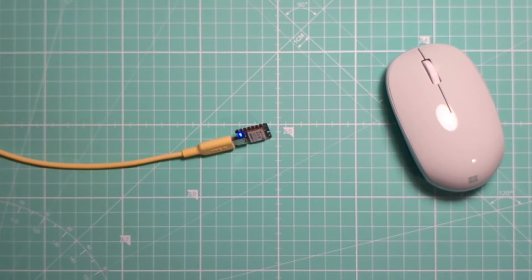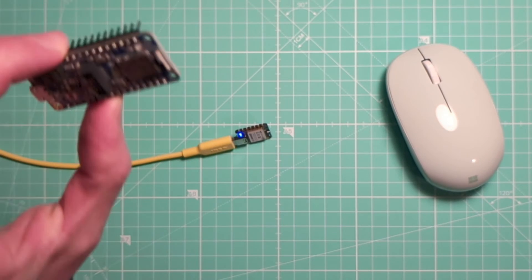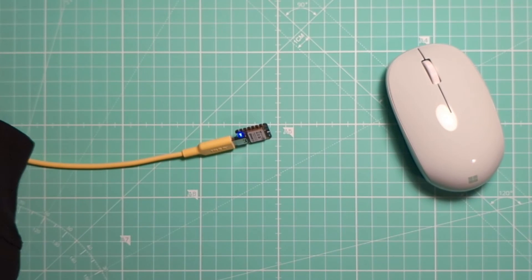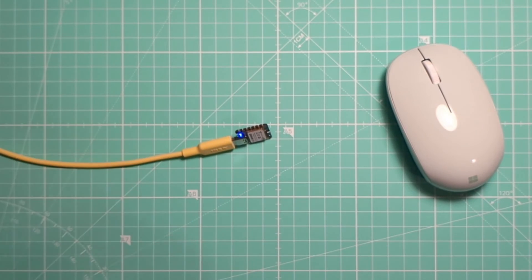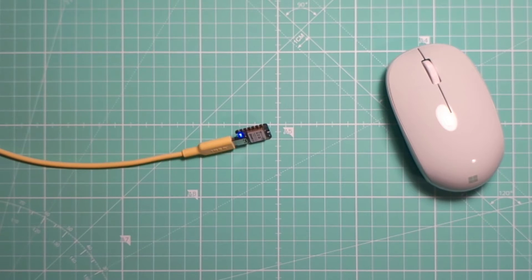On the Adafruit board, we can do it using this button. But the Xiao board doesn't have a button, so we do it from HID Remapper's configuration interface.